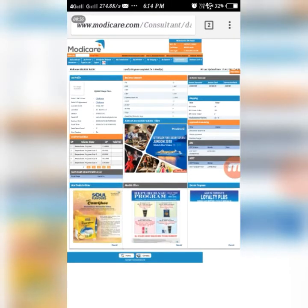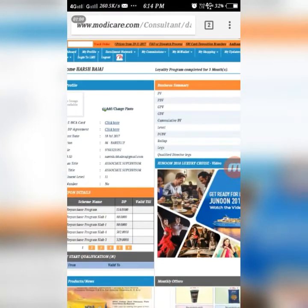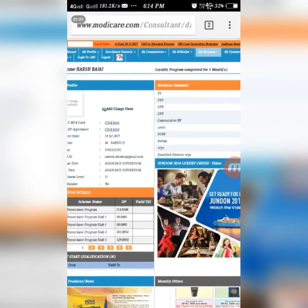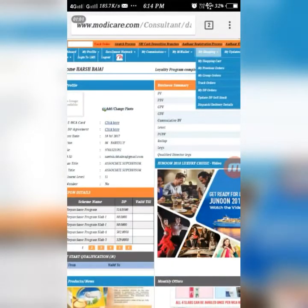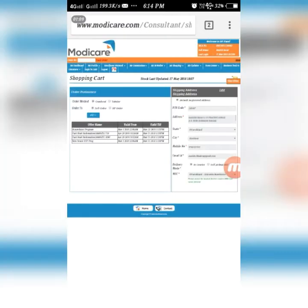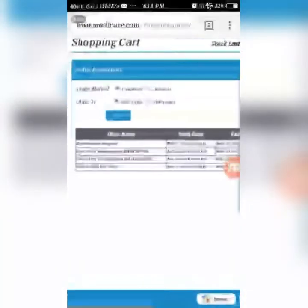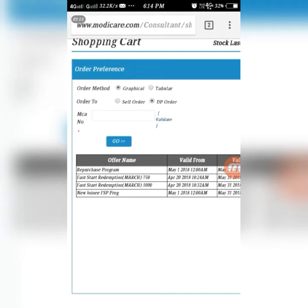You can see our dashboard is open. Click on 'My Shopping' and then 'My Shopping Cart'. Then click on 'DP Order' and choose the graphical method, as it is easier for you to choose your products.